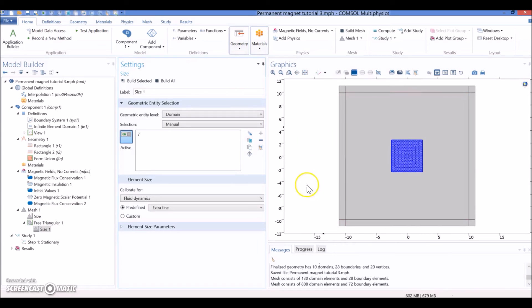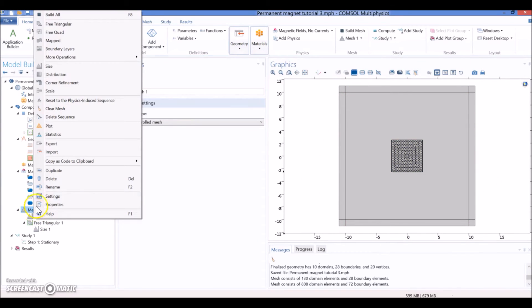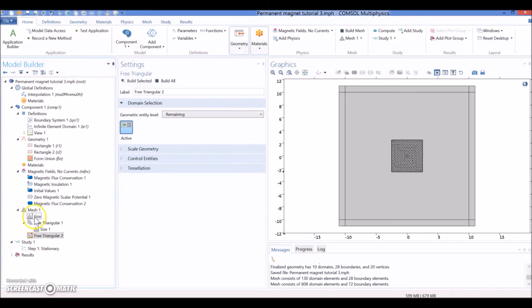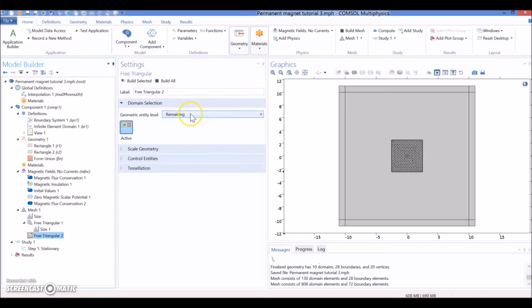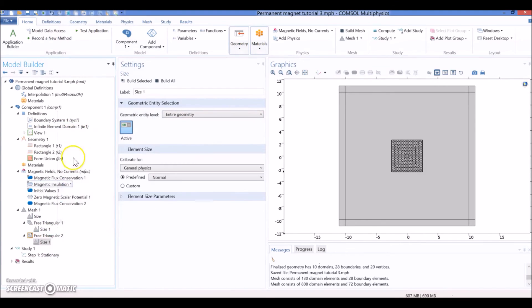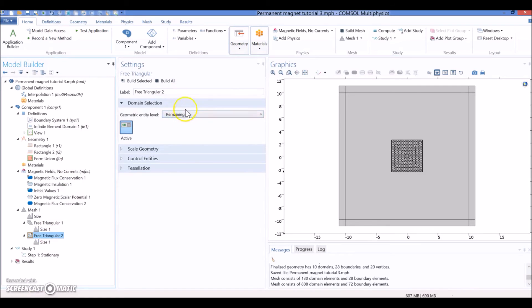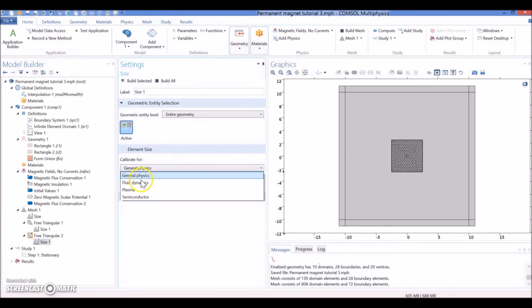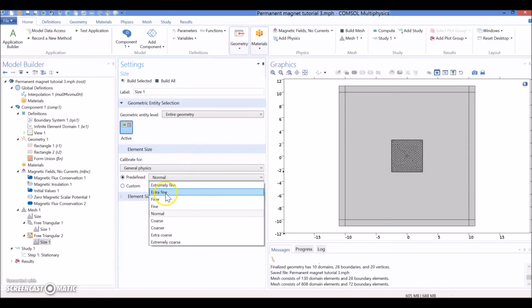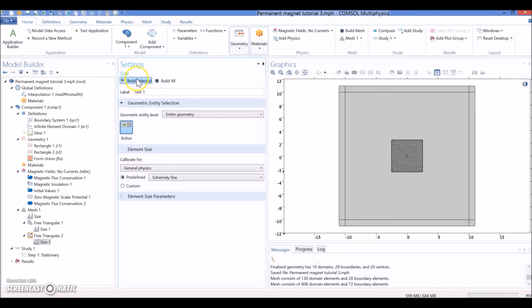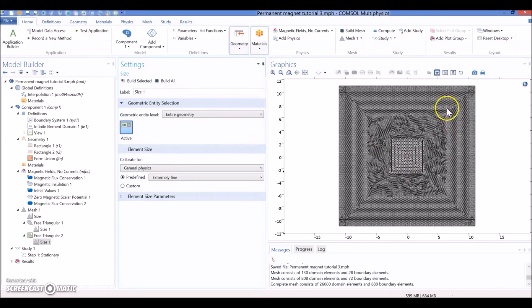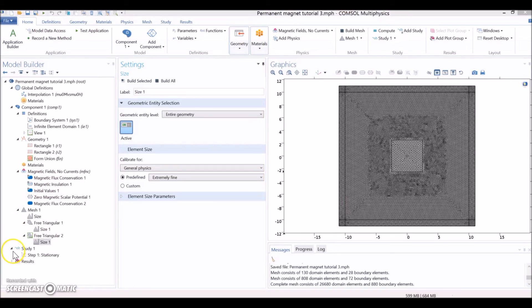And now, we are going to mesh everything else. So, we repeat the steps - Free Triangular, go to Mesh, Free Triangular, and hit Size. For Free Triangular, we are going to hit the remaining domains, and from Size we are going to say General Physics and go to Extremely Fine. Generally speaking, Fluid Dynamics is thinner - I mean, the mesh is smaller than the General Physics. And now we have a very nice mesh around.